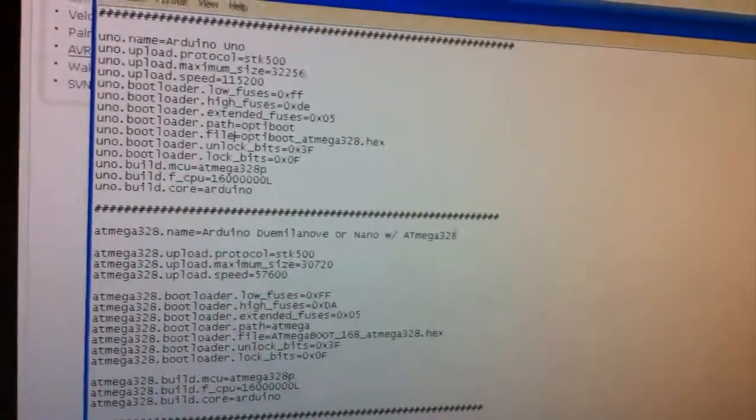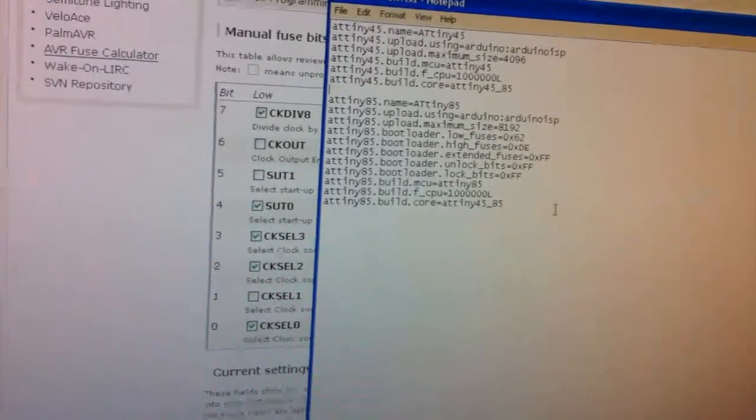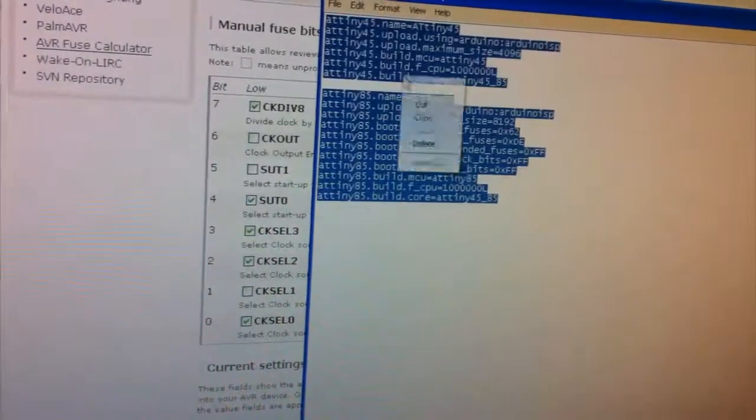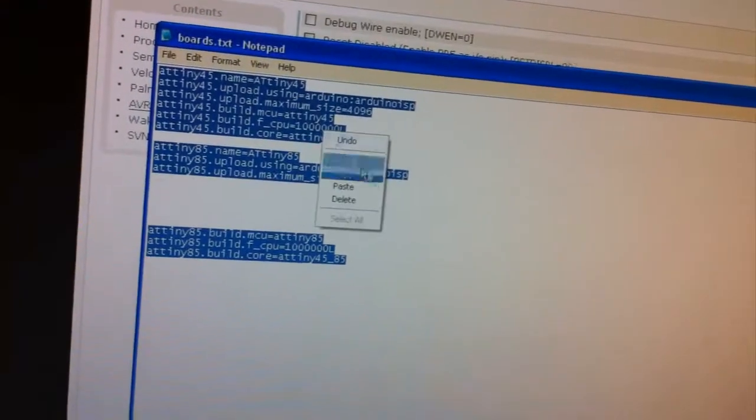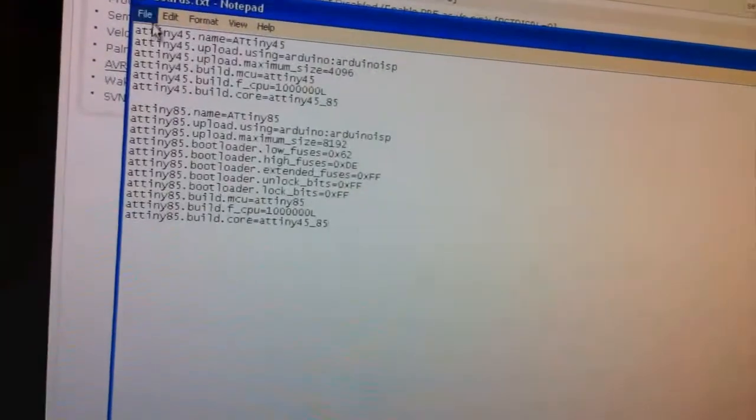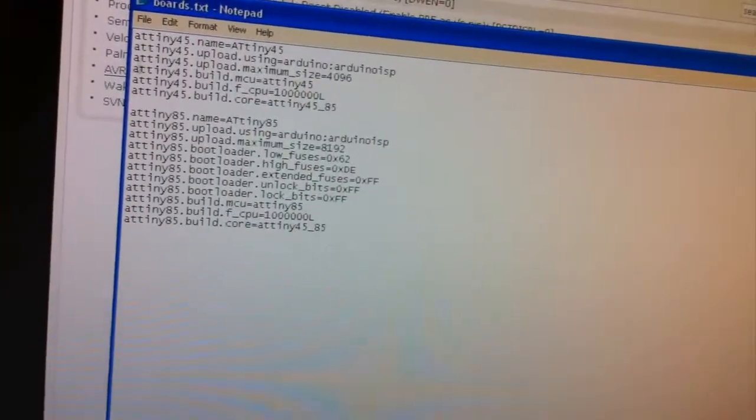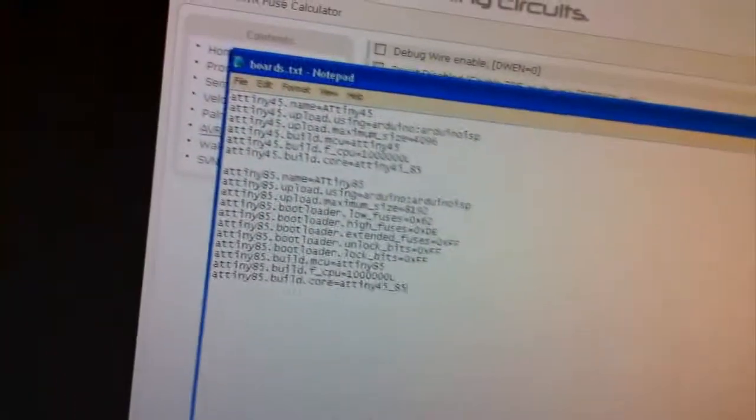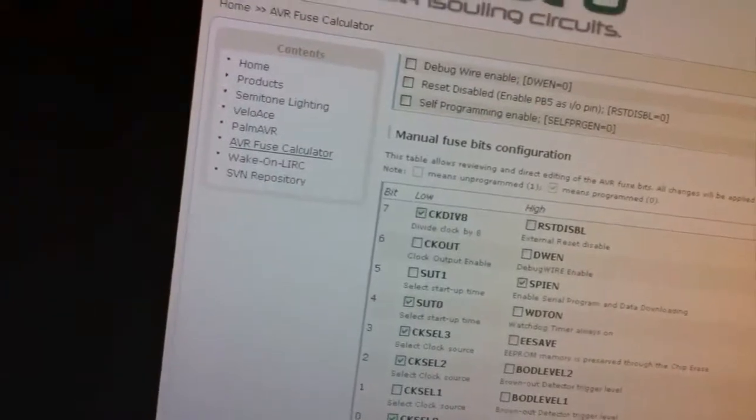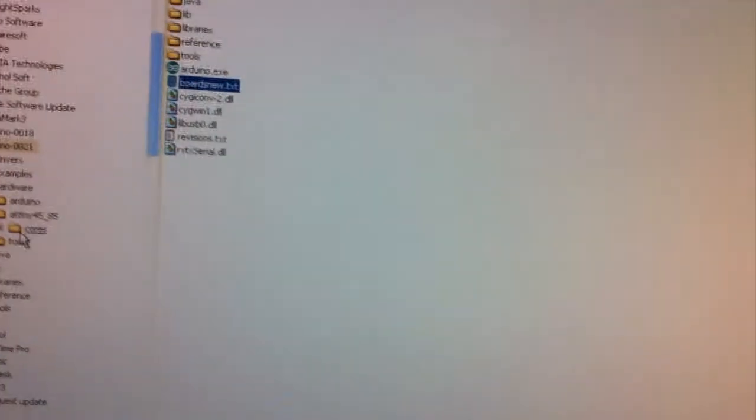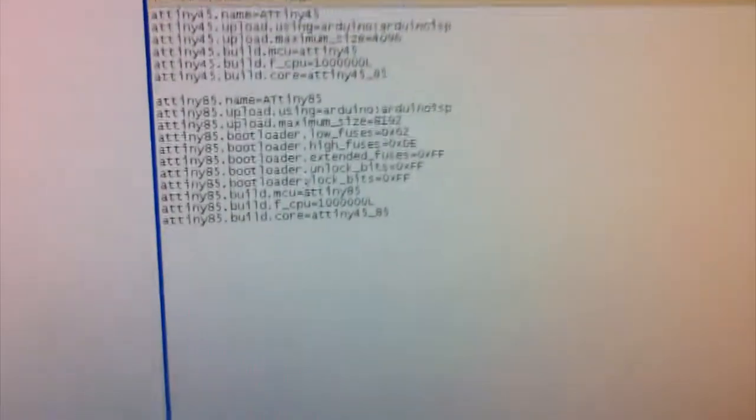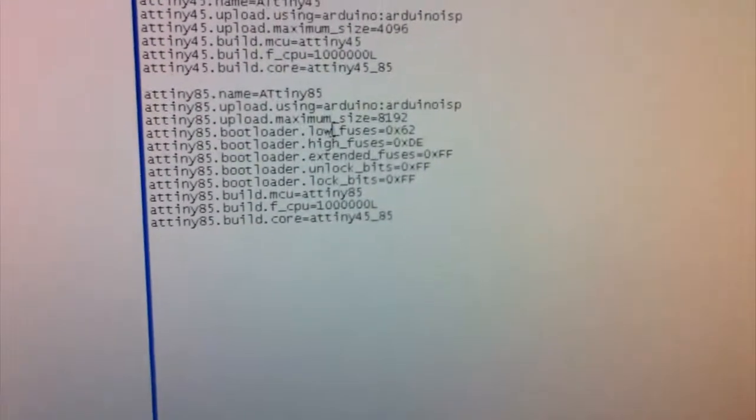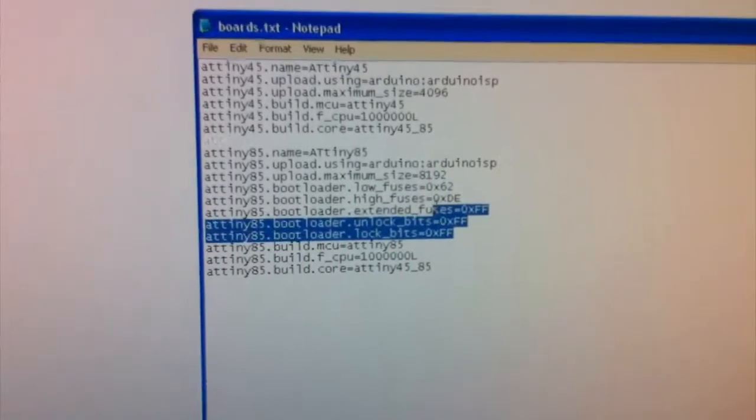So we close this off and we'll just need to copy this and overwrite it. And we'll just save that. Now if we open up boards.txt, we'll have everything there, all looks good.